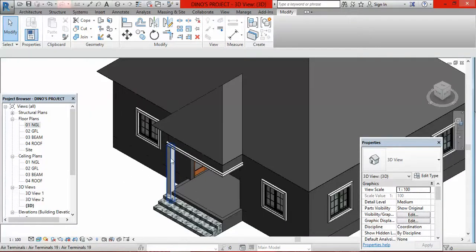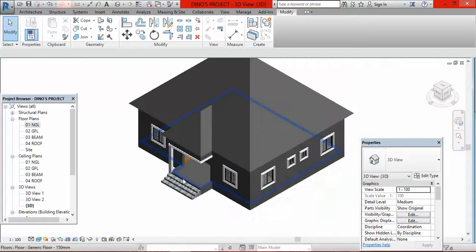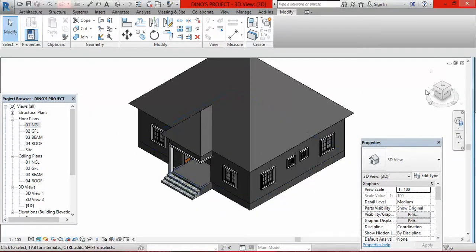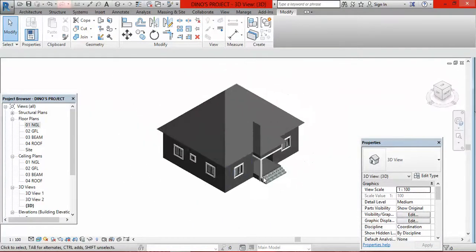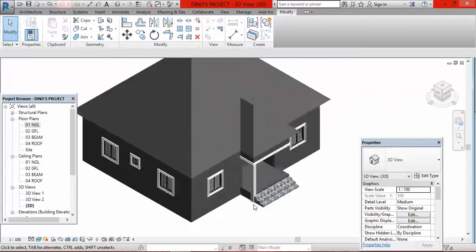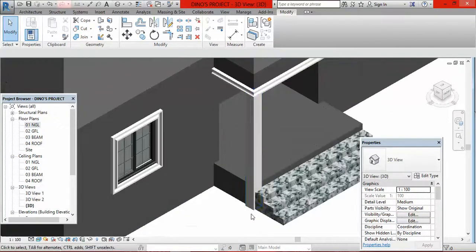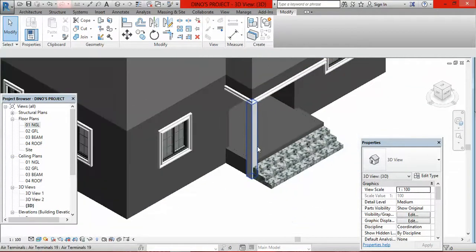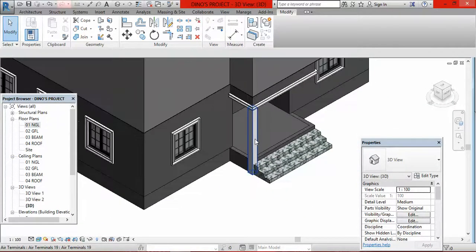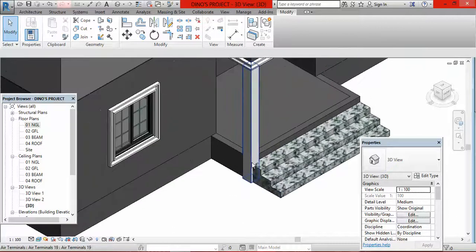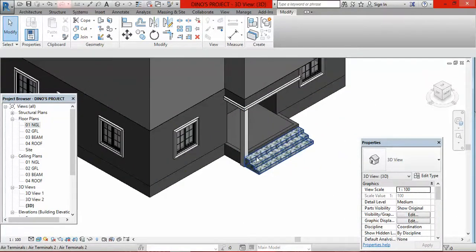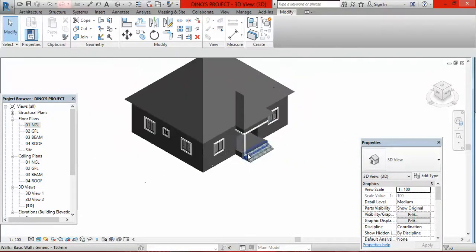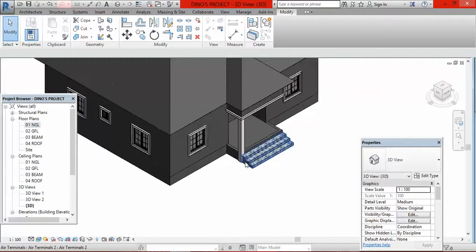I want to see how my pillar looks, so I go to the default 3D view. This is the pillar created — from natural ground level all the way to the beam level. If I rotate the building you can see better where it starts and terminates. Now I have to add the pillar base to this.